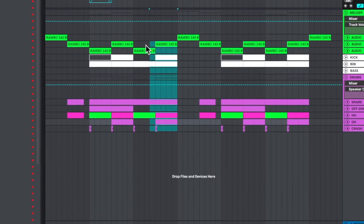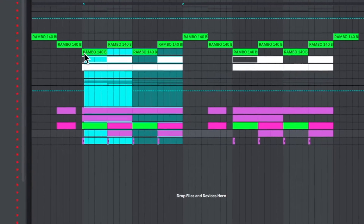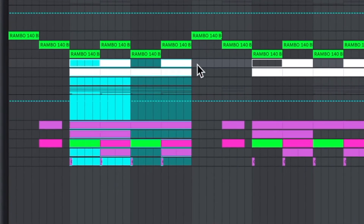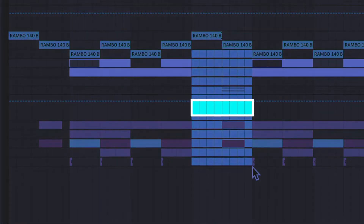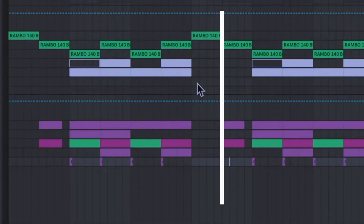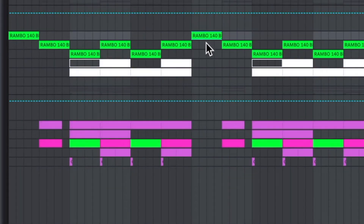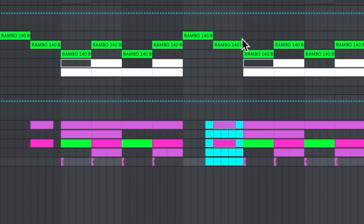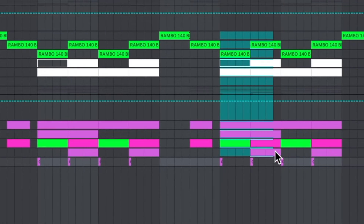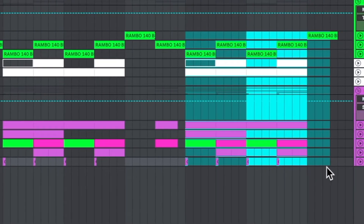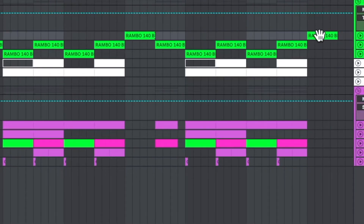After the next 32 bars of the drop come in, we're doing the same exact thing right here on what you may consider the chorus — dropping it back to the melody, bringing in a couple drums, and then going back into the next part of the drop before it comes to the ending.